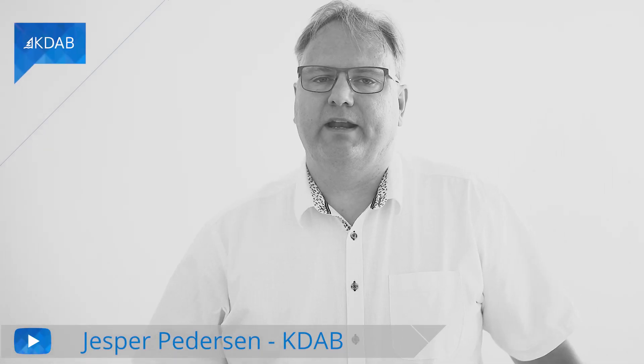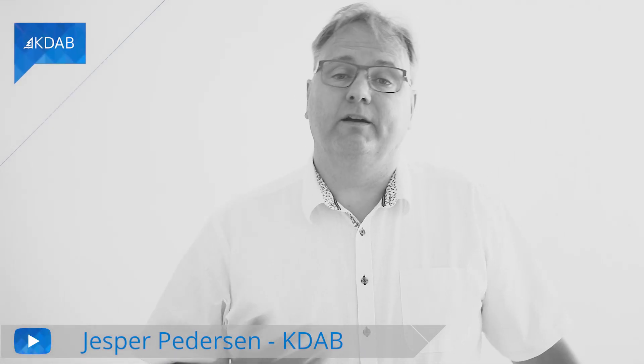Hi, my name is Jesper Pedersen. I'm from KDAB. Welcome to this series of Programming with Qt and QML.